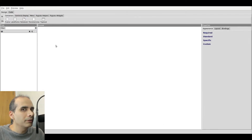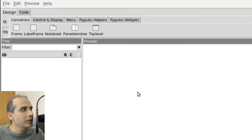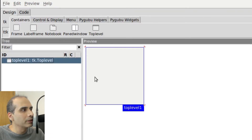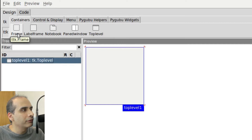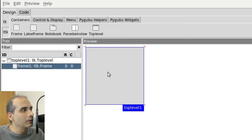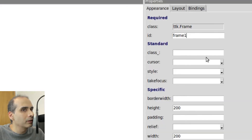I'll show you how this program works. The first thing I'll do is create a top level widget. This is a preview of my actual window. And in the top level widget, I'm going to add a frame. Now there's a frame and we can see the hierarchy on the left. In the top level window there's a frame currently called frame one. I can rename it here — I'm just going to call it frame_main.